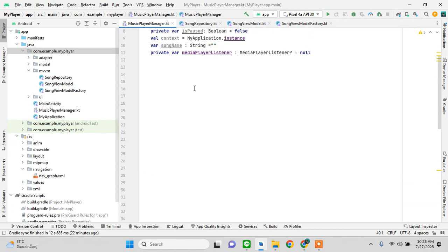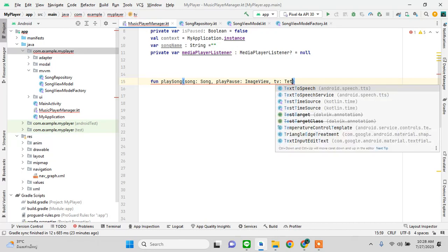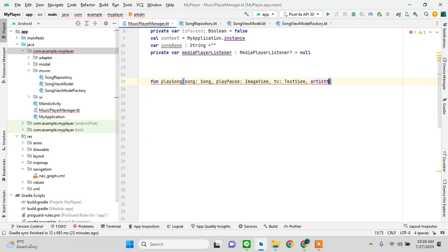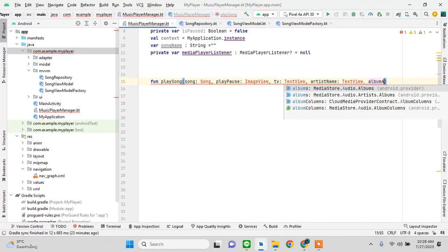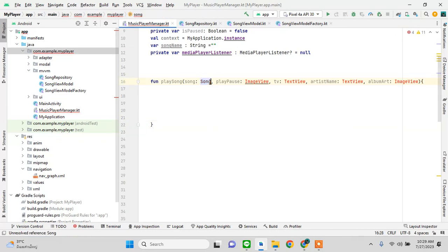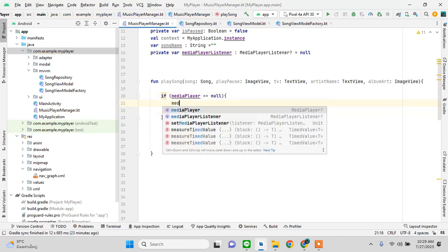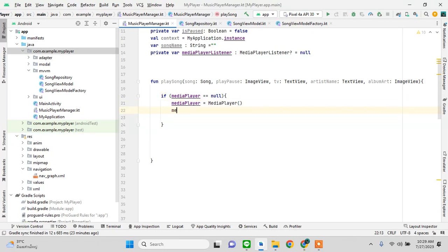Now let's create the playSong function. This is the reusable and clean approach of having a separate class. The function takes parameters: an ImageView, a TextView for artist name, and a TextView for album art.